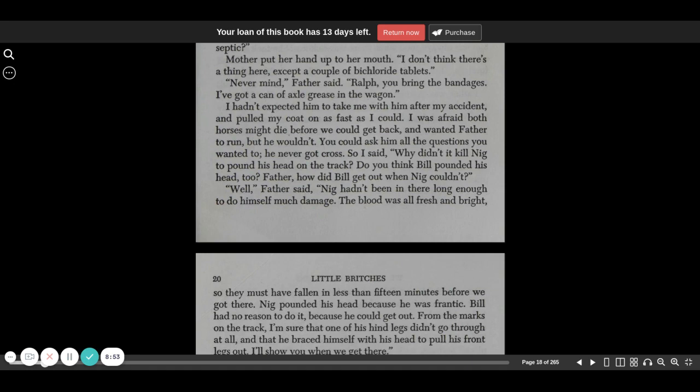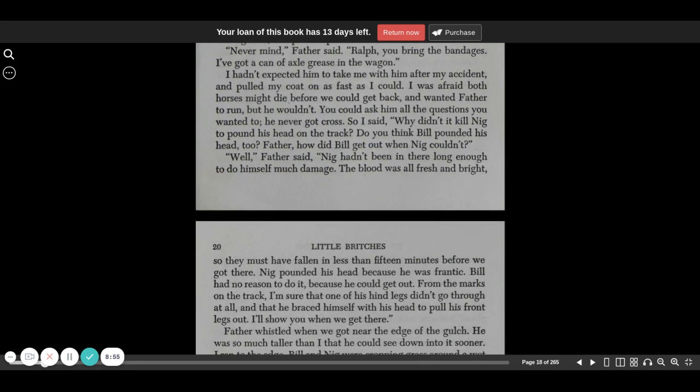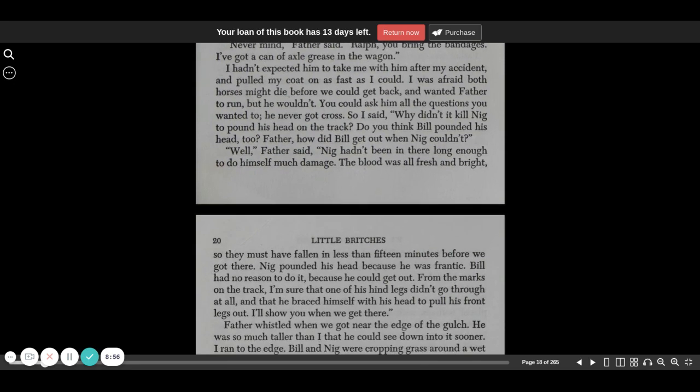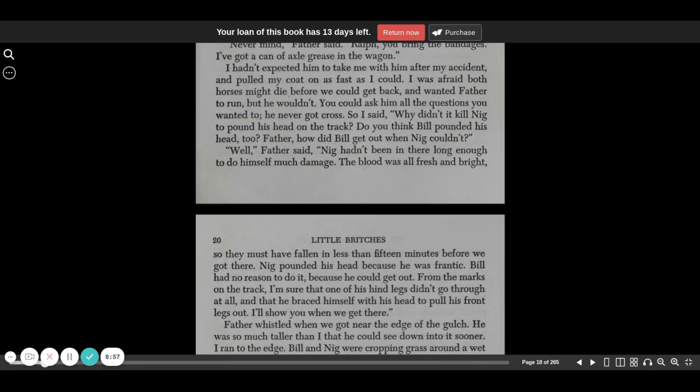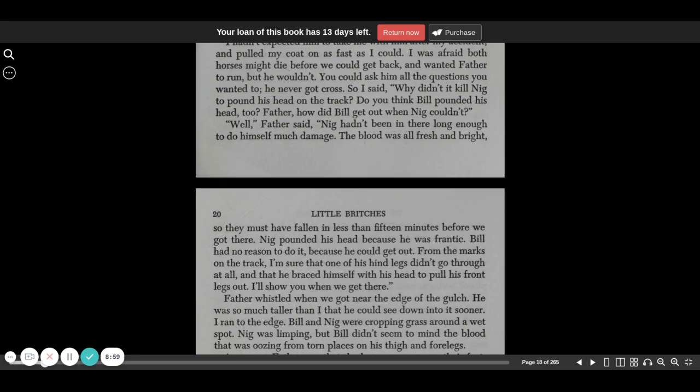I was afraid both horses might die before we could get back, and wanted father to run, but he wouldn't. You could ask him all the questions you wanted to. He never got cross. So I said, why didn't it kill Nig to pound his head on the tracks? Do you think Bill pounded his head too? Father, how did Bill get out when Nig couldn't?